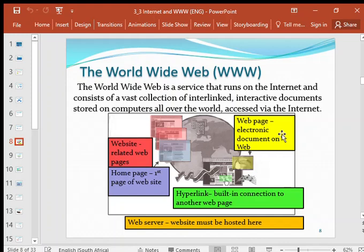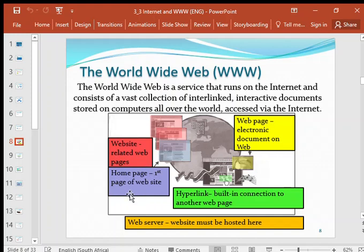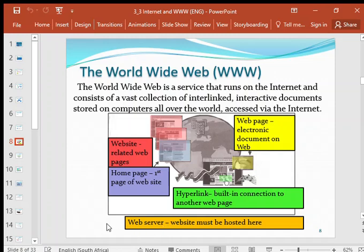A web page is an electronic document on the web. A website has related web pages — for example, a school's website will have all pages related to that school. The first page is called the home page. Hyperlinks are used to connect to other web pages and to other websites. A web server hosts a website, so once a website is created, it needs to be hosted on a web server, and from there you can view it.